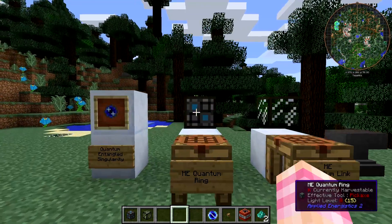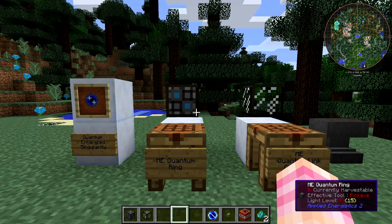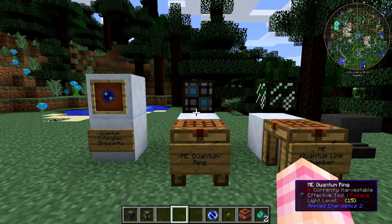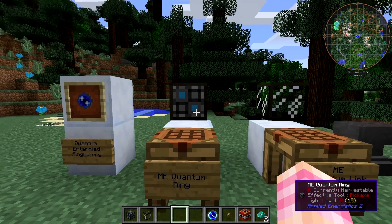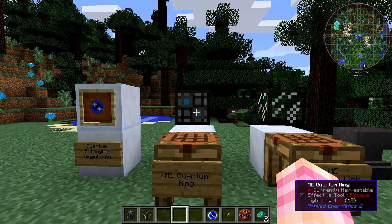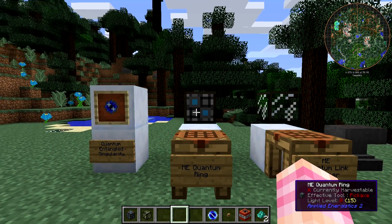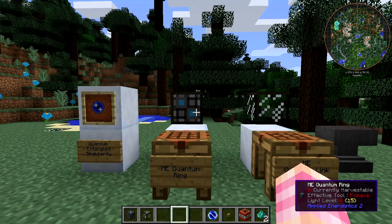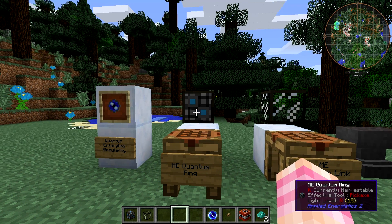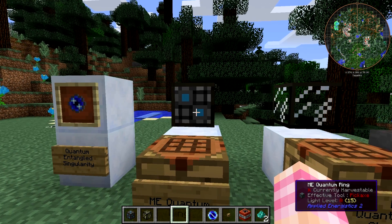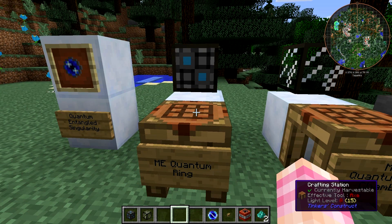The first and most obvious components are the ME Quantum Rings themselves. This is a multi-block structure, so you're going to need eight of these to make one ring. The problem is you need to build two of these things, because you need one at both ends of the wireless connection. So if you want to set the system up, you're going to need 16 of these ME Quantum Rings, and they're not cheap.